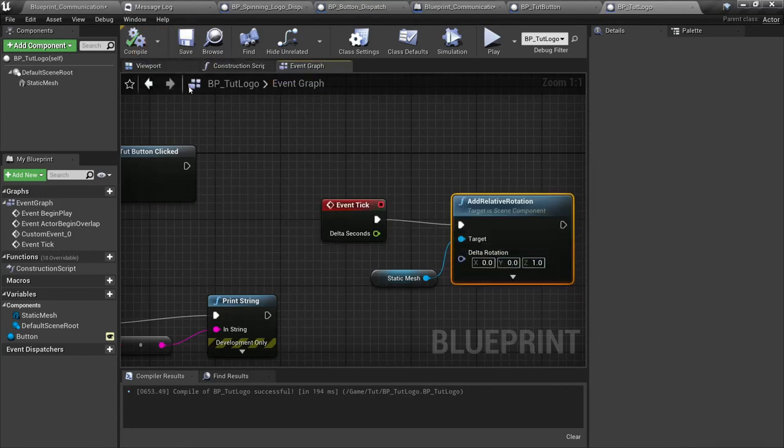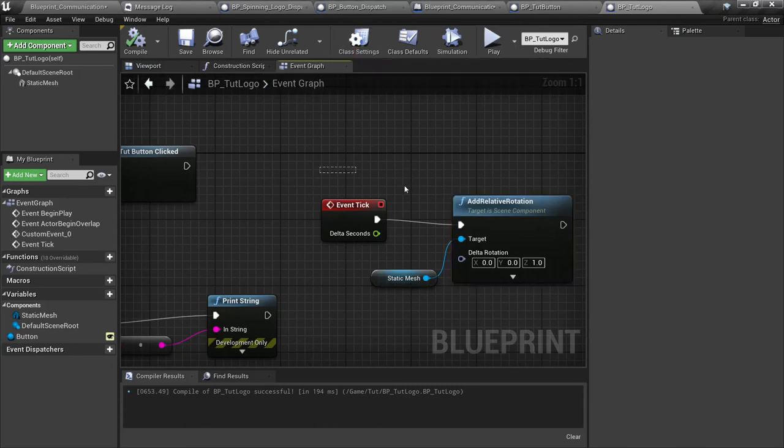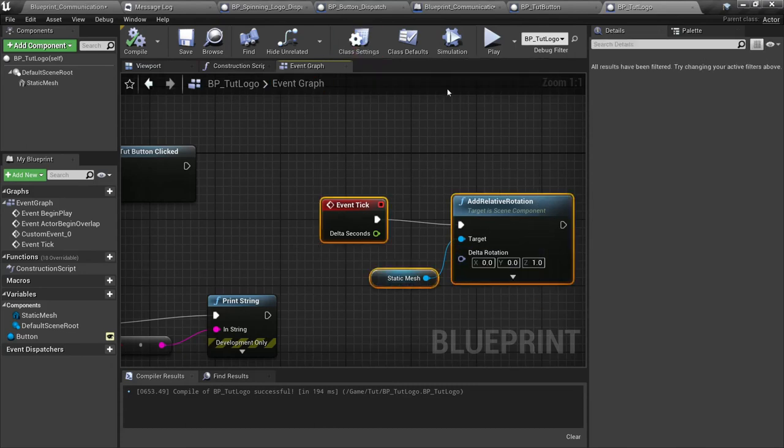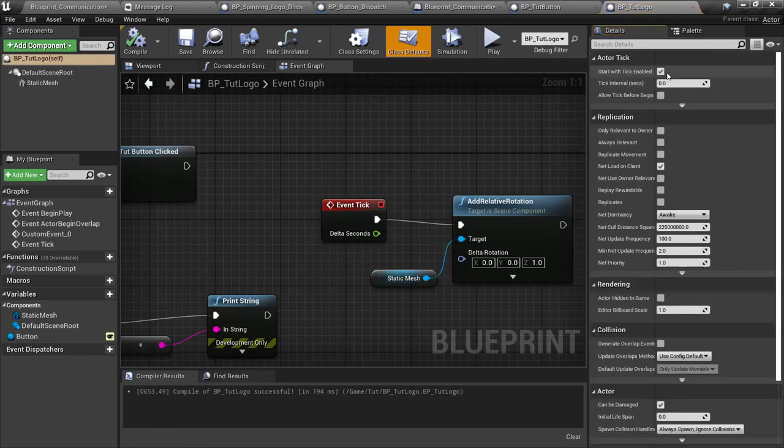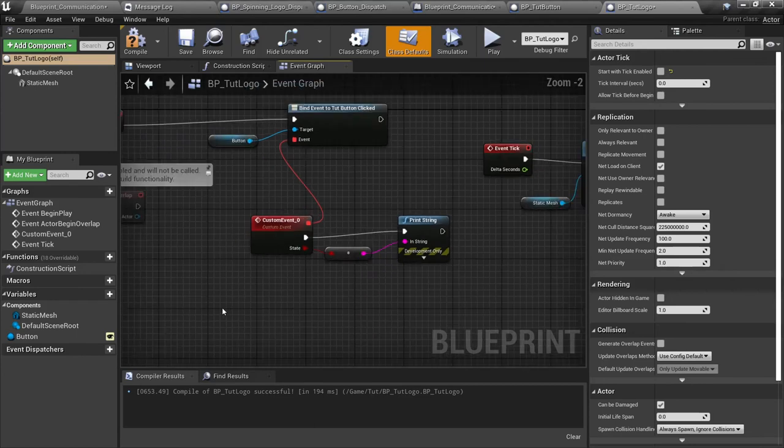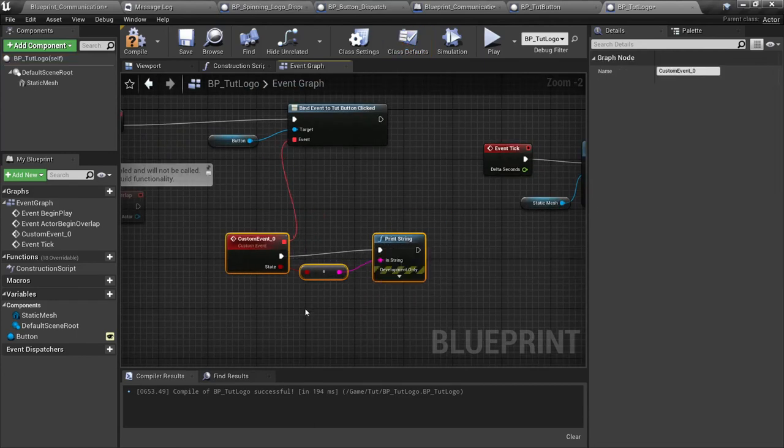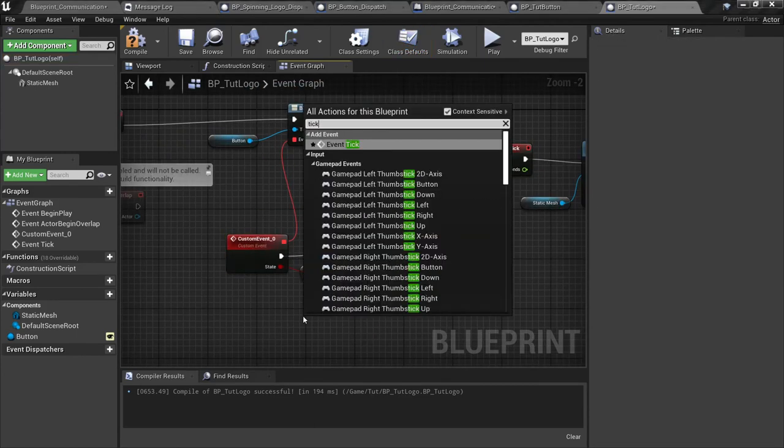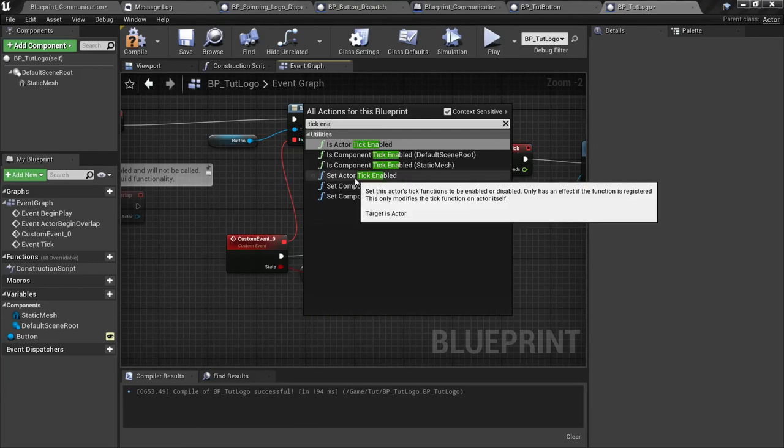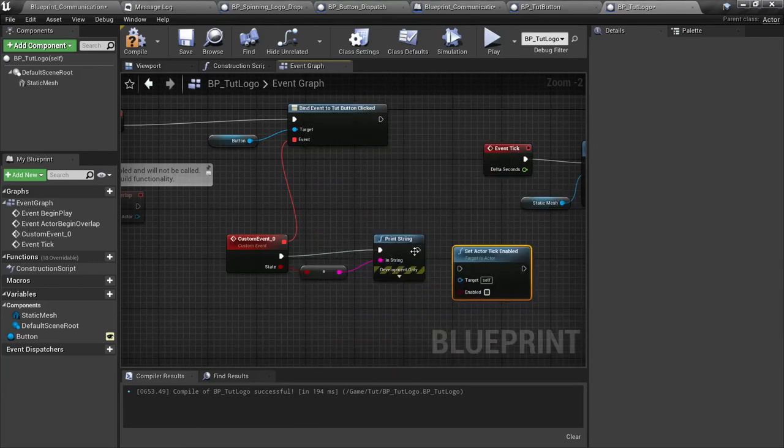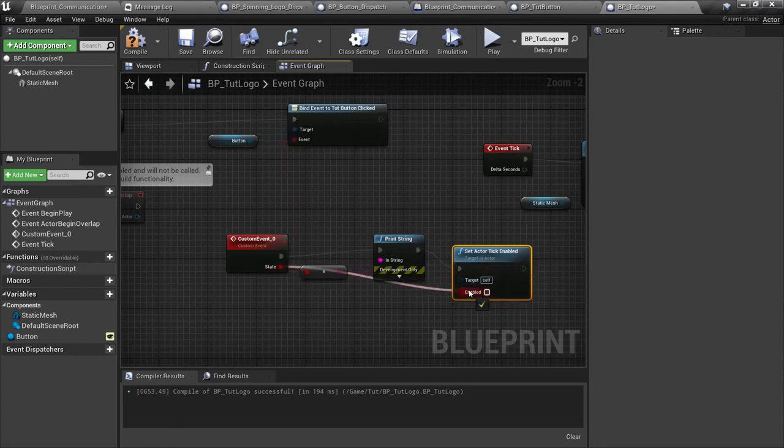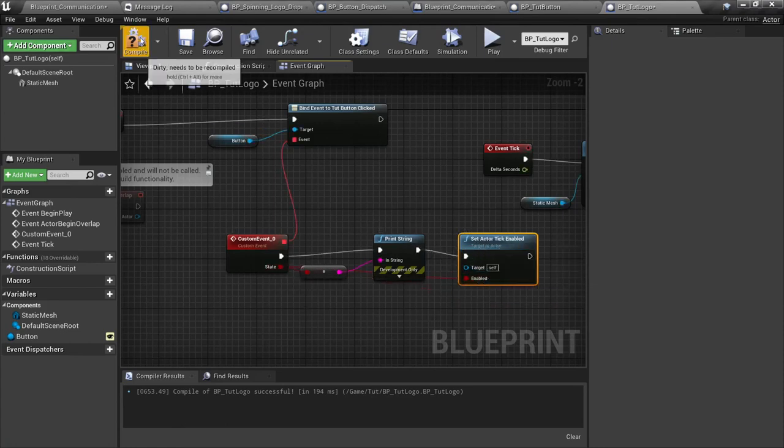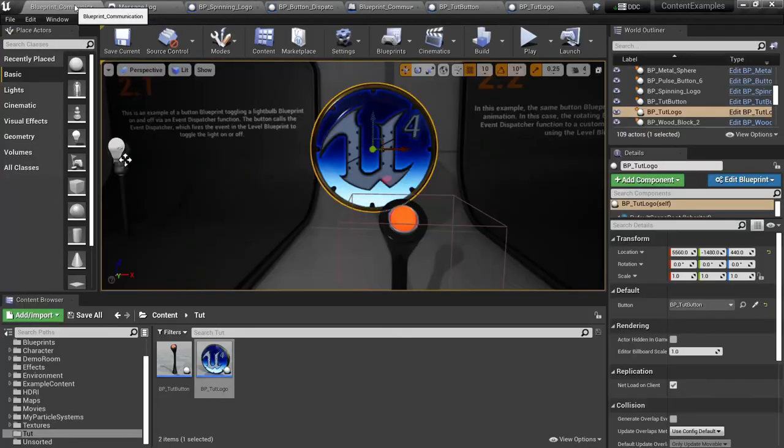I have a habit of compiling and saving. The most important thing about this is this is going to rotate obviously all the time, so let's go up to class defaults and just start with tick disabled, uncheck that box there. And then when our custom event fires we're actually going to get the tick enabled function for this actor, set actor tick enabled like this. We're going to say when the button fires we're going to set the enabled state on that.